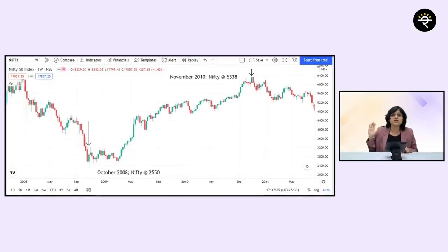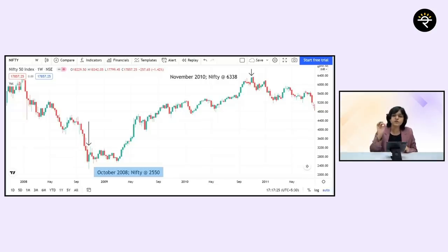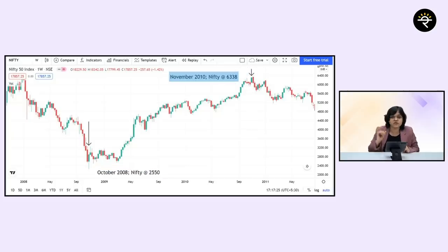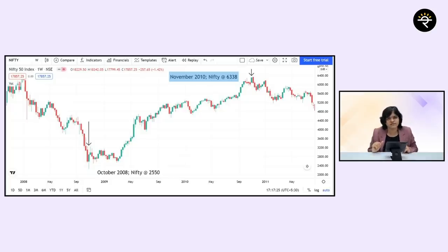Looking at the 2008 crisis, the lowest point was made around October 2008 where Nifty hit 2,550. The high point reached in November 2010 was 6,338, with some sideways movement after that. The percentage jump during this period was around 148%.